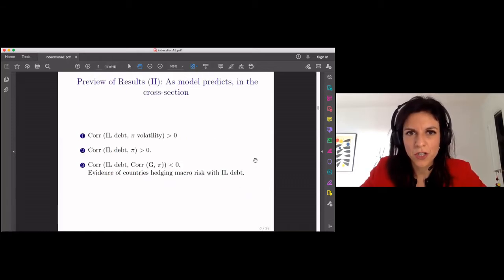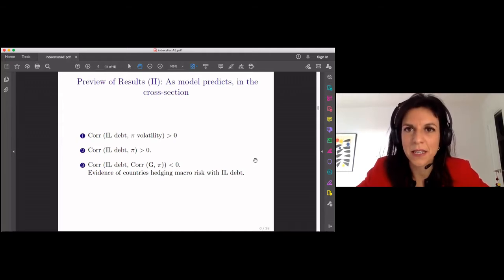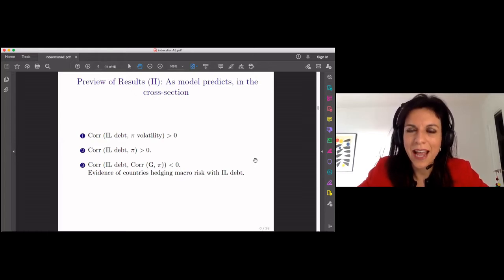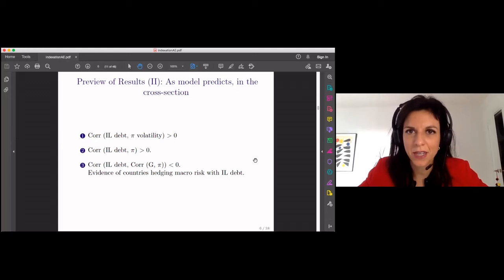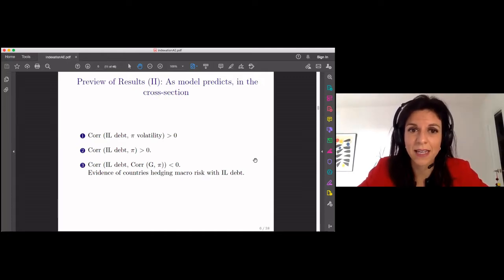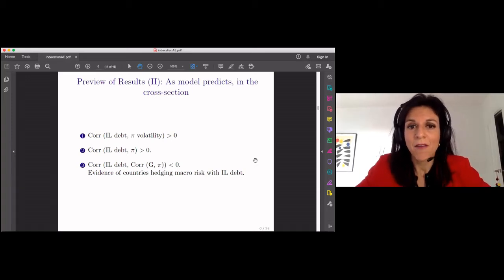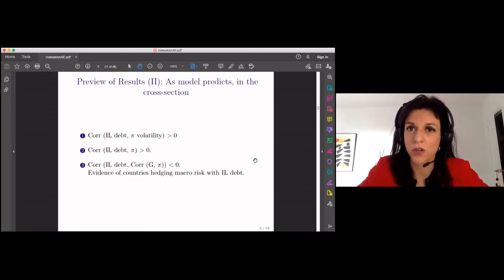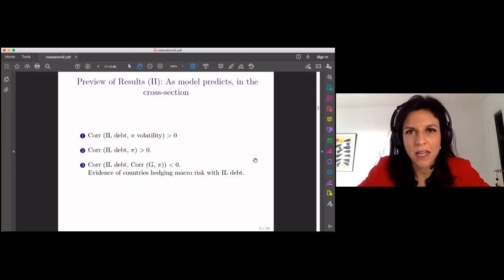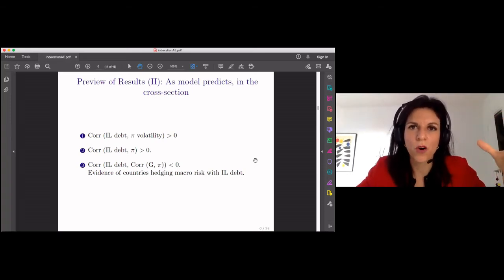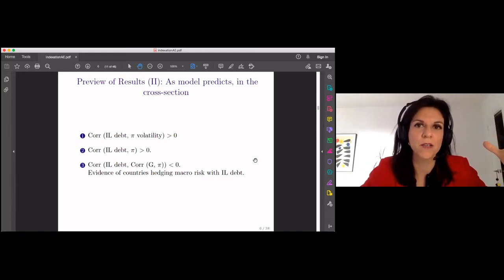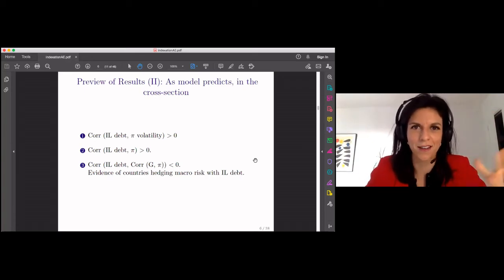I then bring these predictions to the data for advanced economies that issue inflation-linked debt and find cross-sectional evidence consistent with some of these theoretical results. First, countries where inflation volatility is higher actually do issue more debt linked to inflation. Second, countries with higher inflation also issue more inflation-linked debt as part of their public debt. Finally, I find some evidence consistent with countries hedging their budget constraints — countries where the correlation between government spending and inflation is more negative are precisely the countries that issue more inflation-linked debt, moving away from nominal debt that exacerbates budget problems exactly when the government doesn't want that to happen.